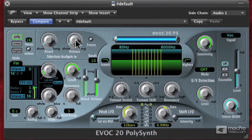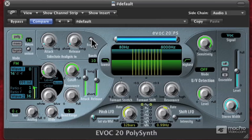Now if we hit freeze, it's essentially holding the amplitude — wherever we hit that freeze button, it holds that amplitude. You can automate that, and it can make things kind of interesting. So that's how the sidechain analysis works in the EVOC20.